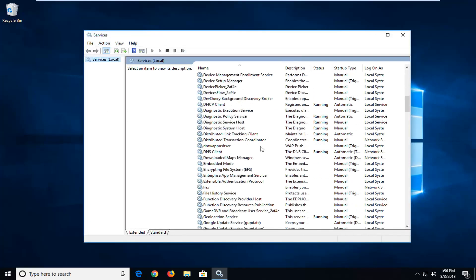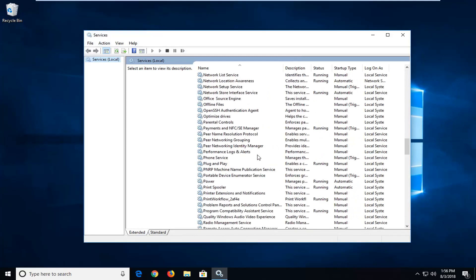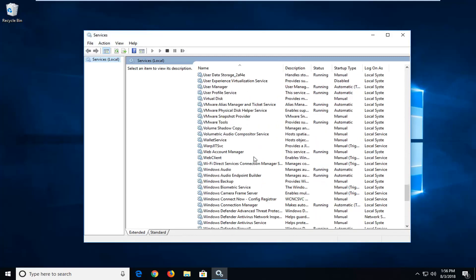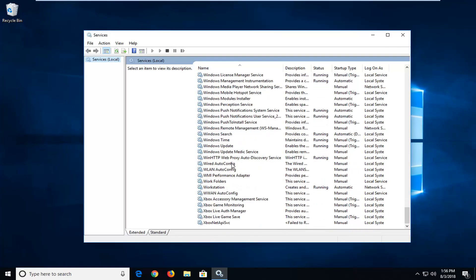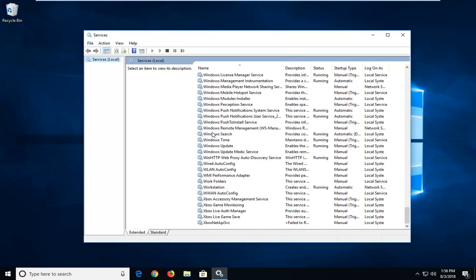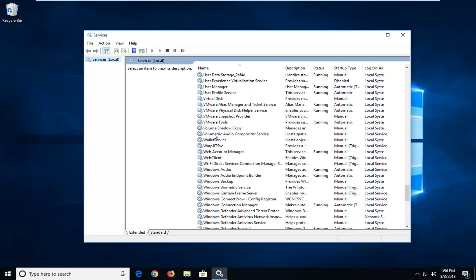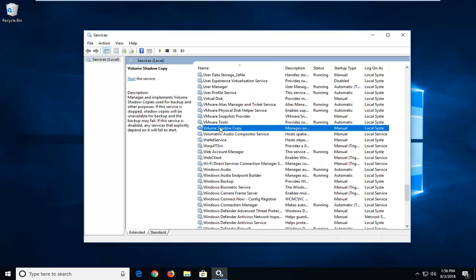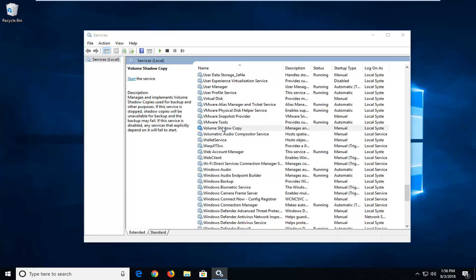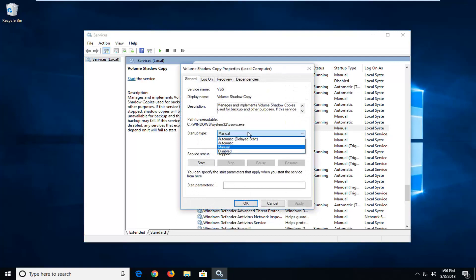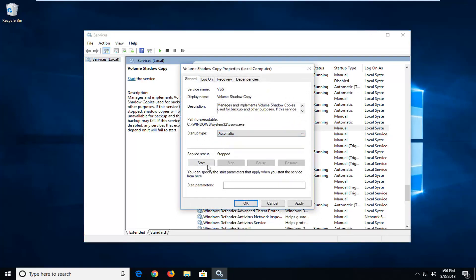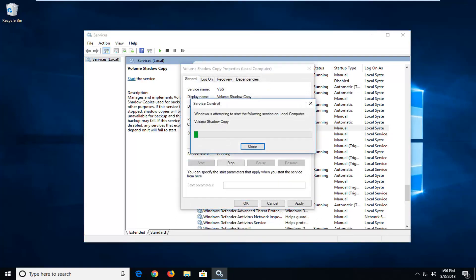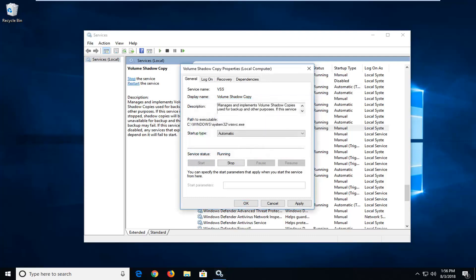Now you want to go down until you get to Volume Shadow Copy. Right here, double click on it. You want to set startup type right in here. Click inside the drop down to set it to automatic. And then left click on start. Give it a moment to start up here. And then left click on apply and ok.